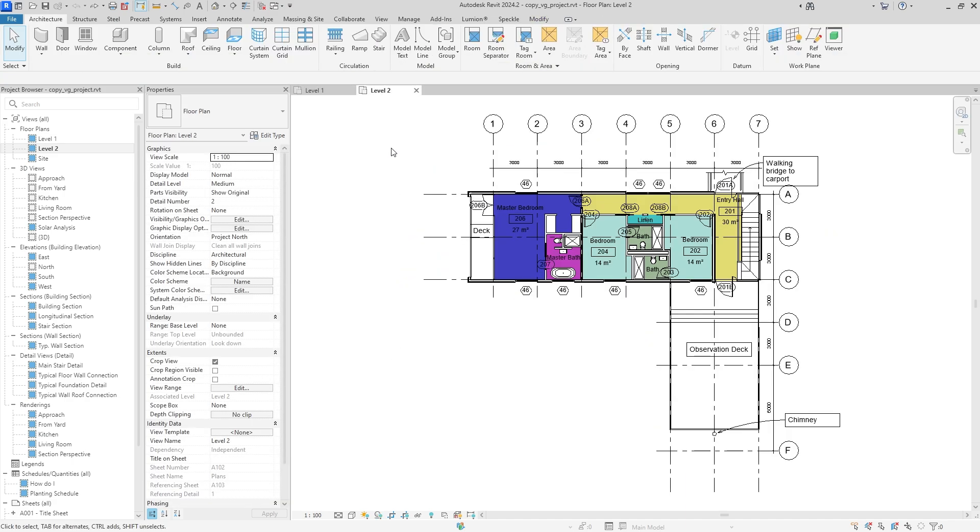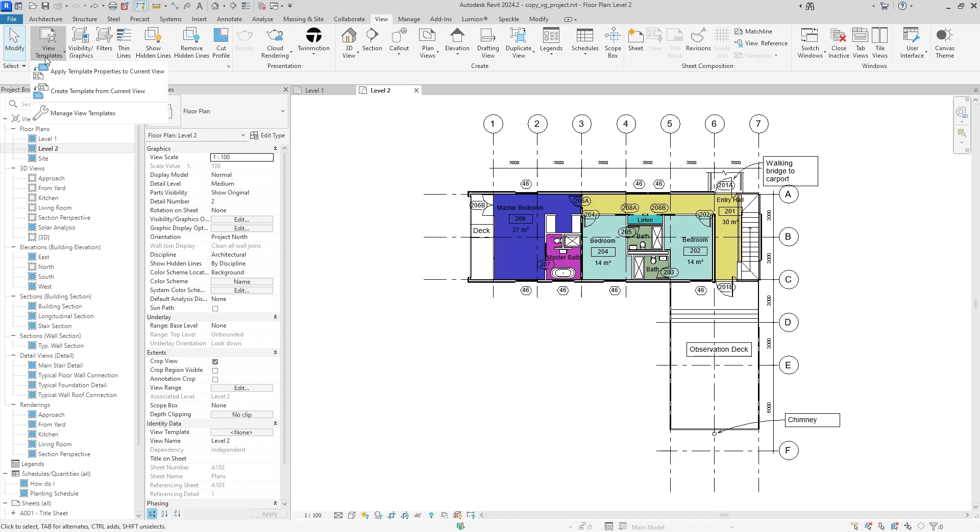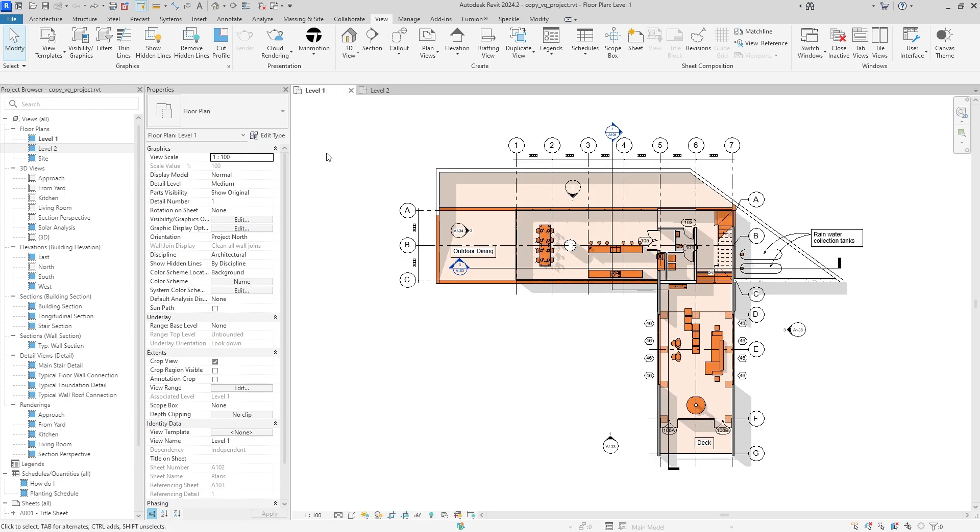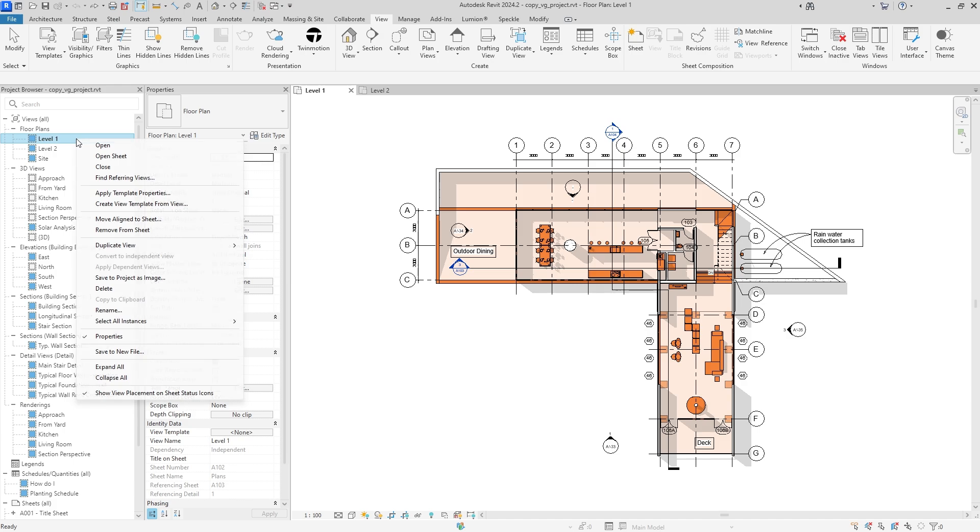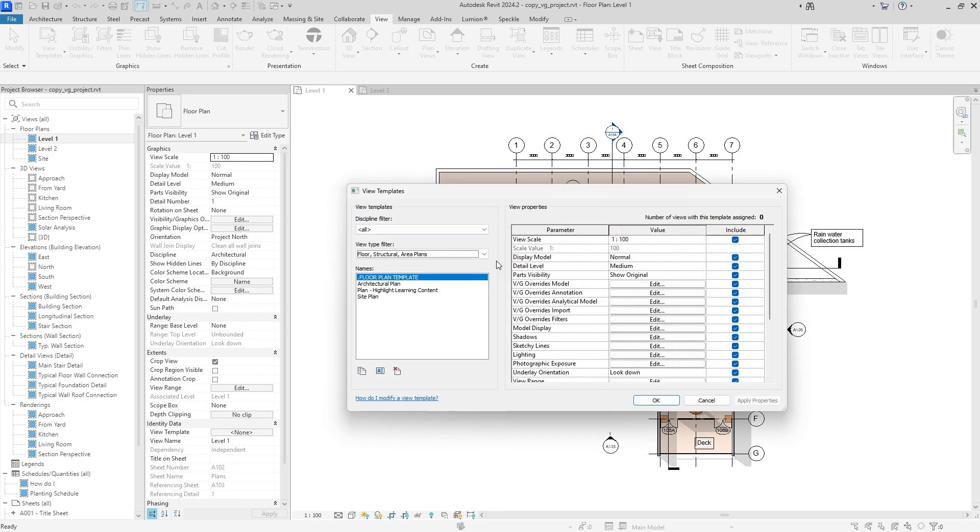So to actually begin, we're going to go up to the ribbon up here and select the view tab, and all the way to the left is going to be a button called view templates. We can drop that down and then hit create template from current view, or alternatively we can go to the project browser and select our current view, actually let's go to level 1, we were on the wrong view, and hit create view template from view from there as well. So two ways to do the exact same thing, and we can name it whatever we want. Let me just name it floor plan template, hit enter, and I added a period before the name starts so it automatically appears on the top. That's a little life hack I do.